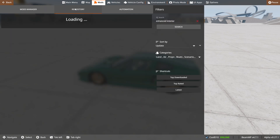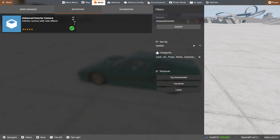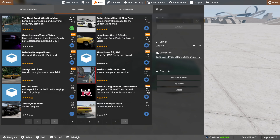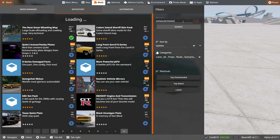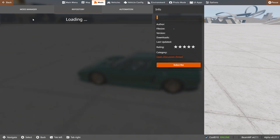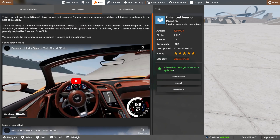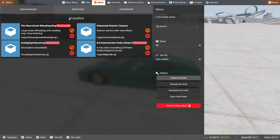Then you can click on repository up here, then type in 'enhanced interior' — it'll be right here, enhanced interior camera. Click on it and it'll say subscribe. Since I already have it, it's going to say unsubscribe. You'll go back to your mods manager and you'll see it's downloading up here. It should already be activated, but if not, just click the activation button.